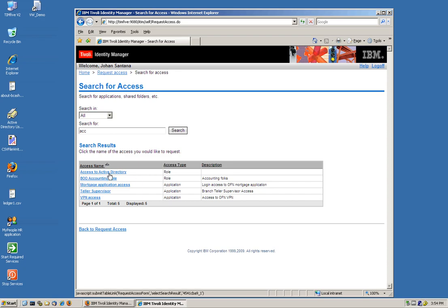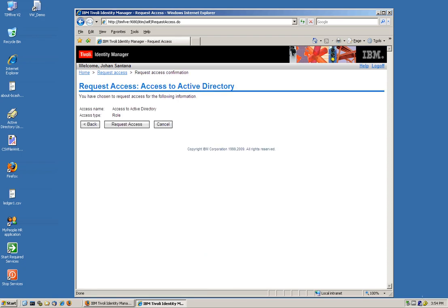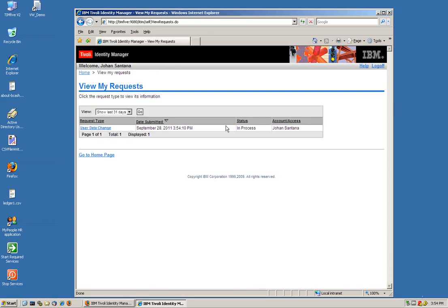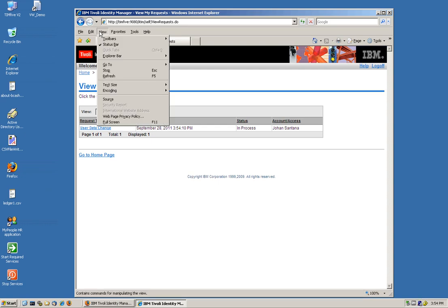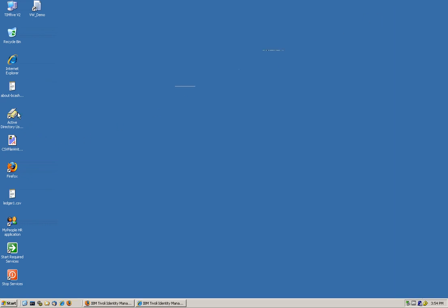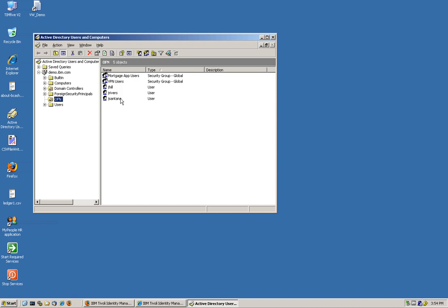It's in process. If we refresh the screen, we're going to see that it's successful. It just did it. I can actually go into AD, and we see that Johan Santana is actually provisioned. So that's the first case of creating a role and a provisioning policy. We're going to be expanding on the things that we're going to be doing with the common theme of no coding to do sophisticated provisioning actions with ITM.